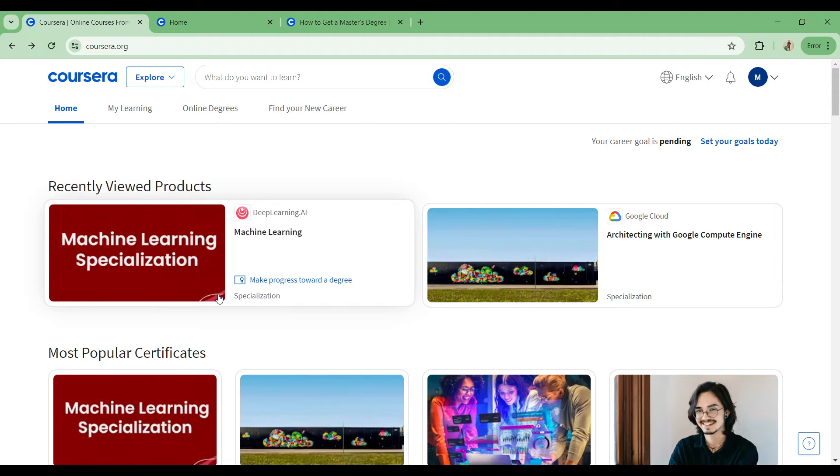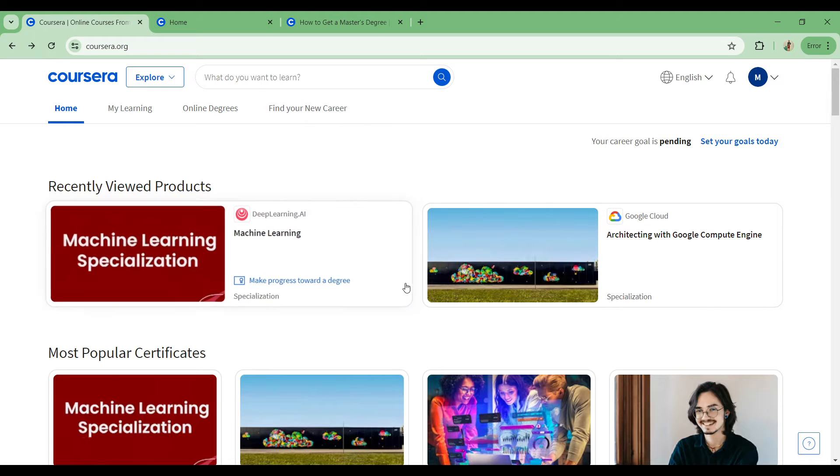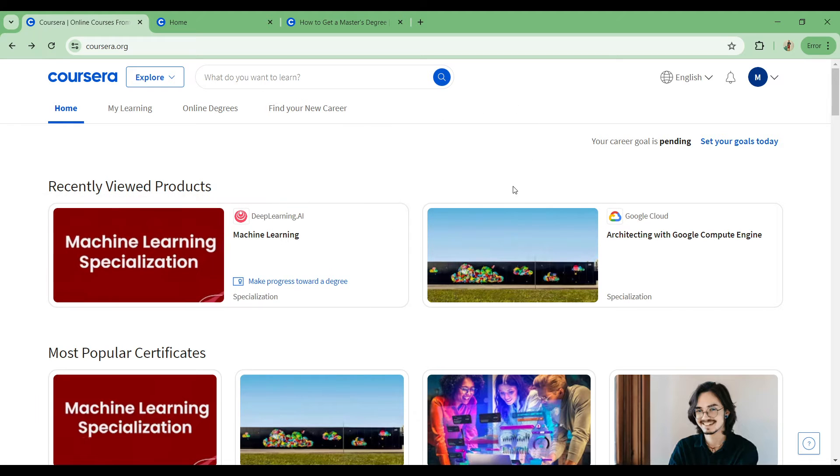Let's head right on to the home page. Like you can see right now on your screen, you can see the home button right there, my learning, online degrees, find your new career, and other amazing features on the application.